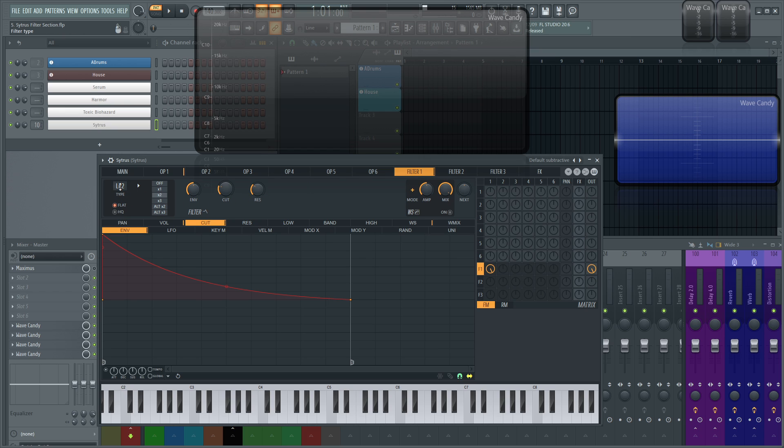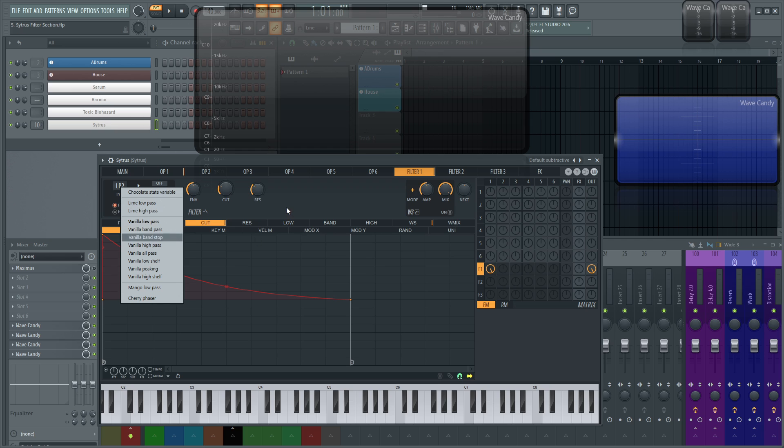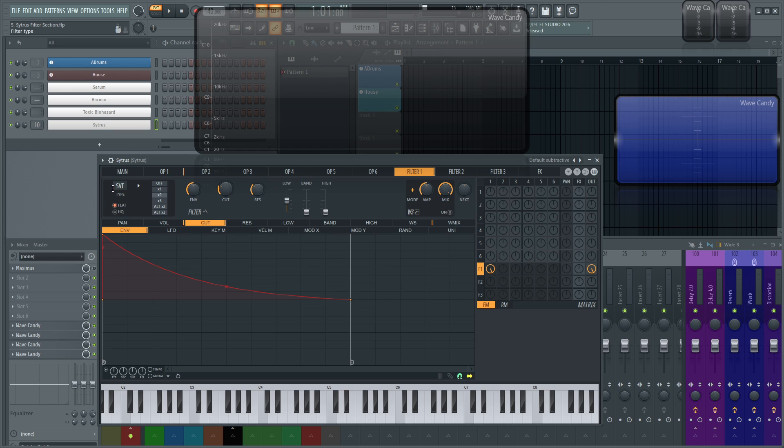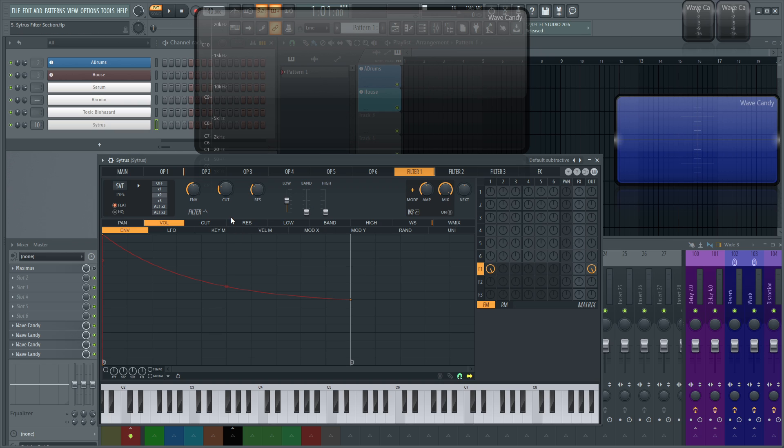It'll load up this low-pass 2 filter, which is just the vanilla low-pass. But for now, let's change this to chocolate state variable, the SVF filter. Let's turn this cutoff envelope off and this volume envelope off for now and take this resonance down.